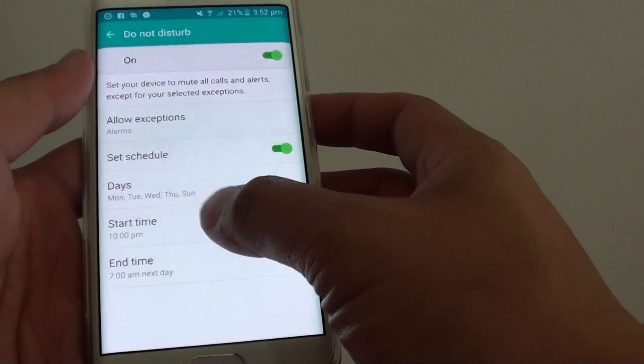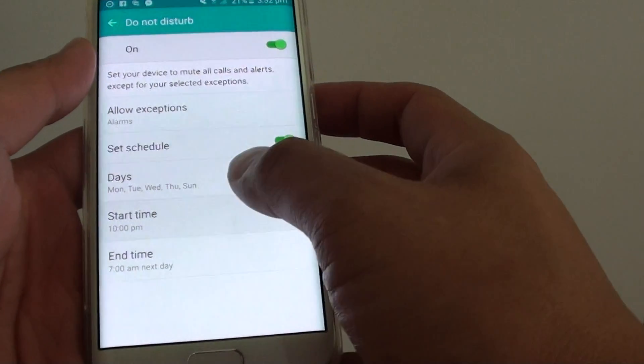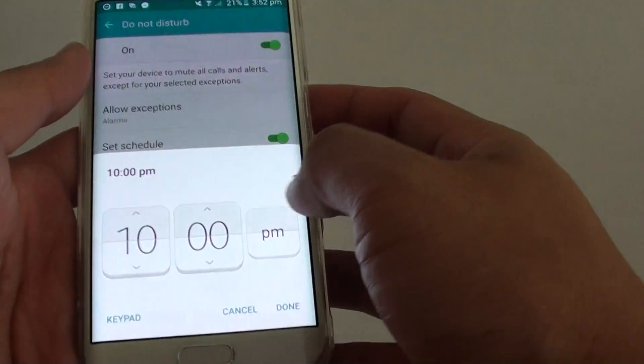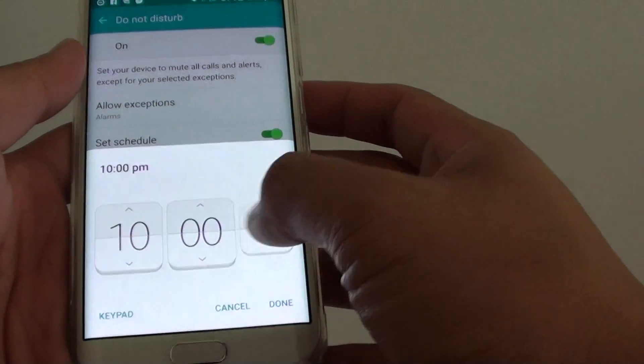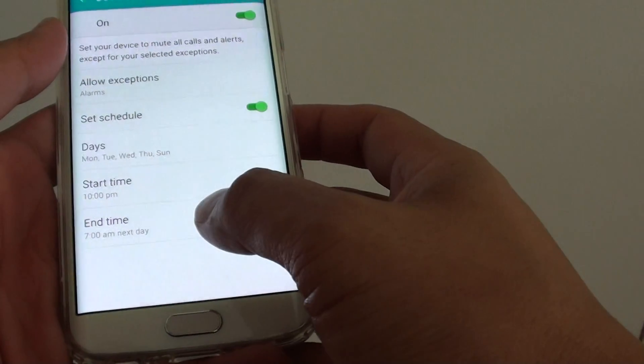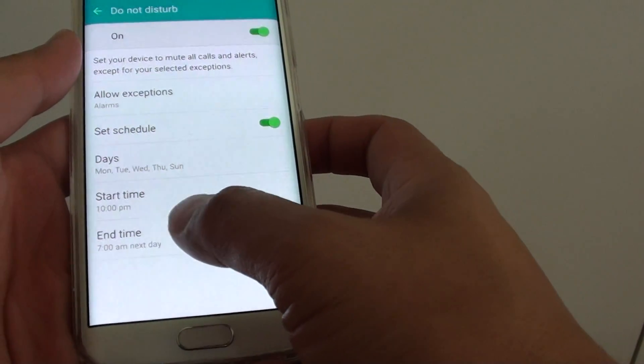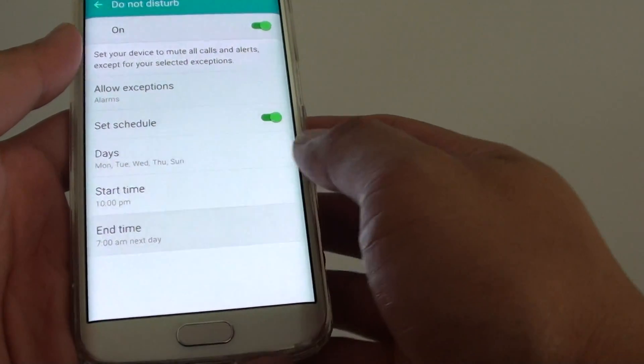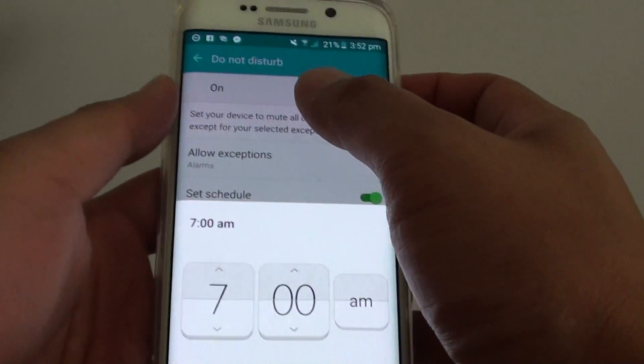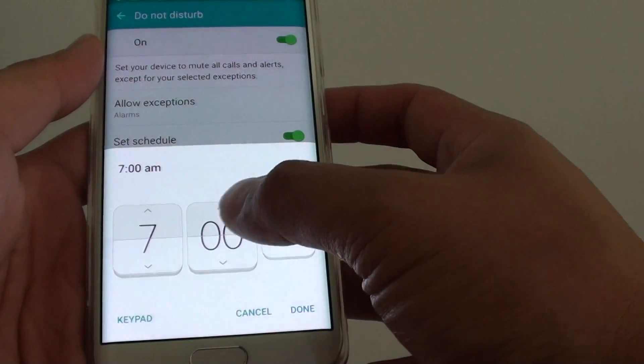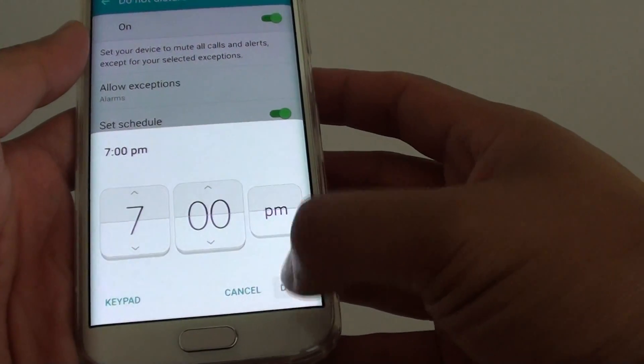You can also set the start time and the end time. If you go to sleep at 10pm, then you choose 10pm, tap on done. And if you wake up at 7am, then the Do Not Disturb function will finish at 7am.